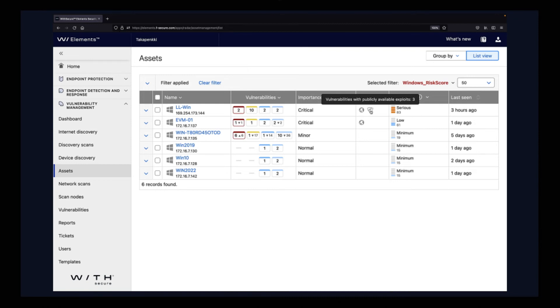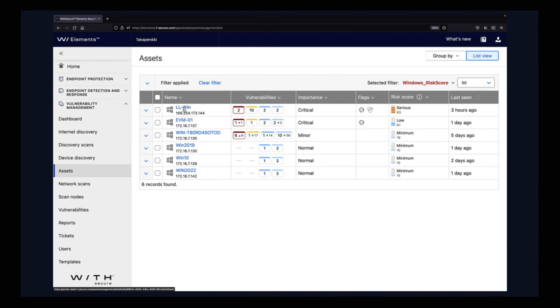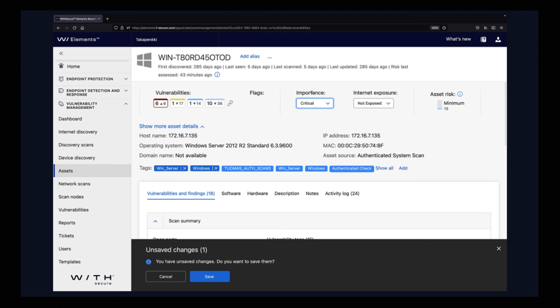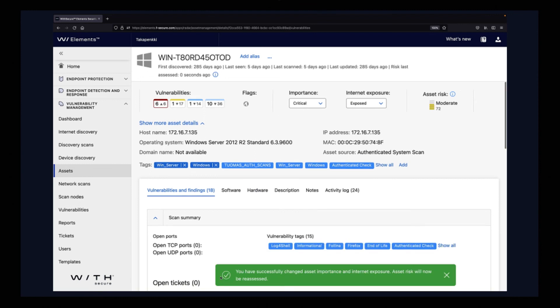Let's look at how you can change this. We open for instance this one, the third one here. We have some flags here which you can set. For instance, this is minor importance. If we think that this device is now critical, and we have now exposed this device to the internet, I'll hit save, and we see immediately the asset risk score changed to moderate.